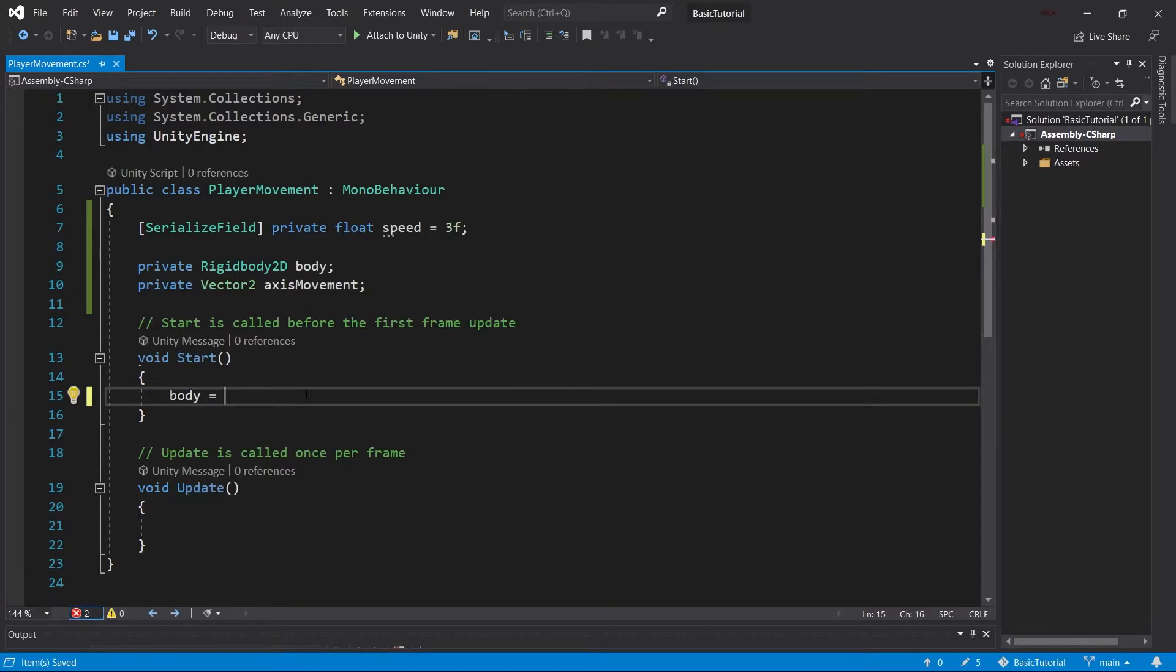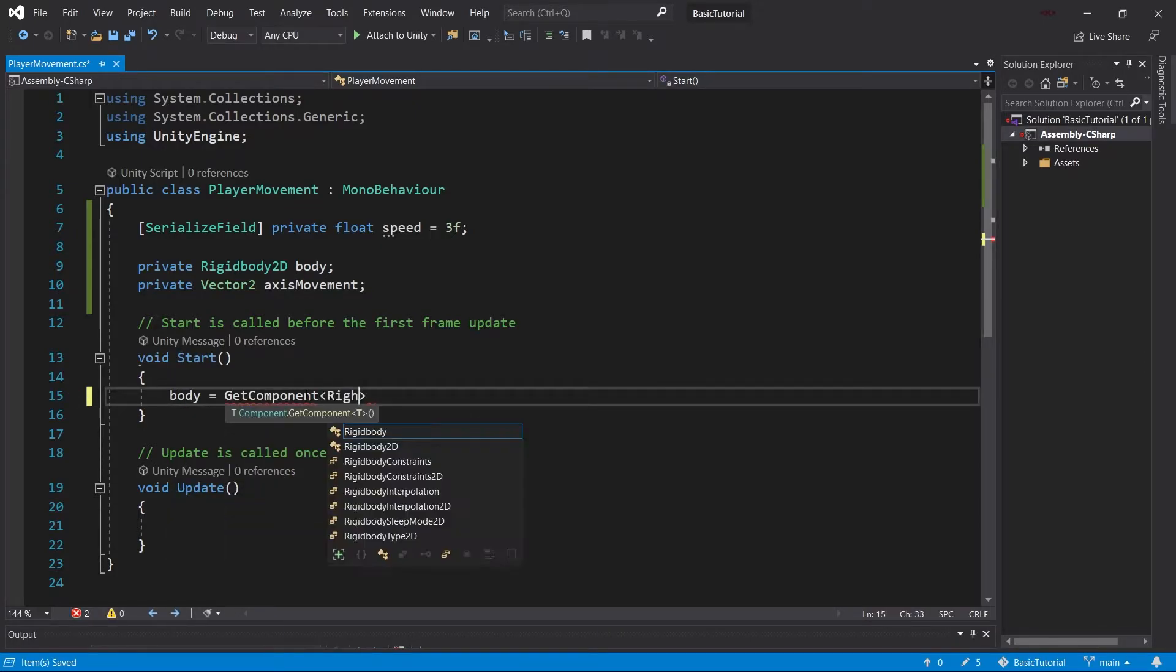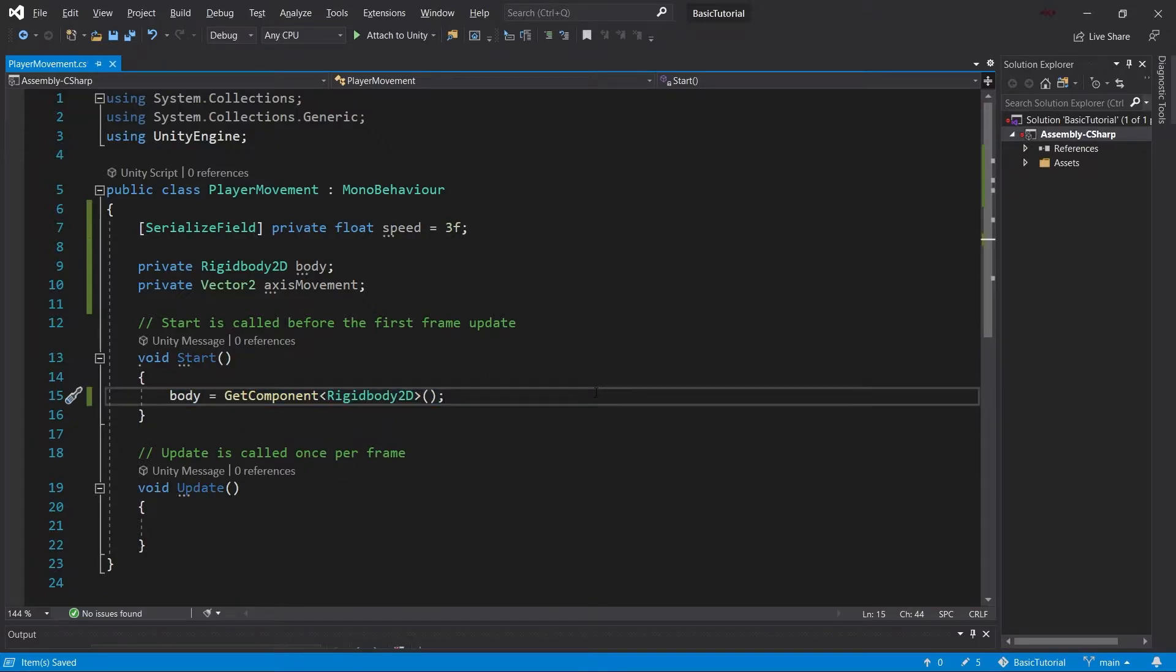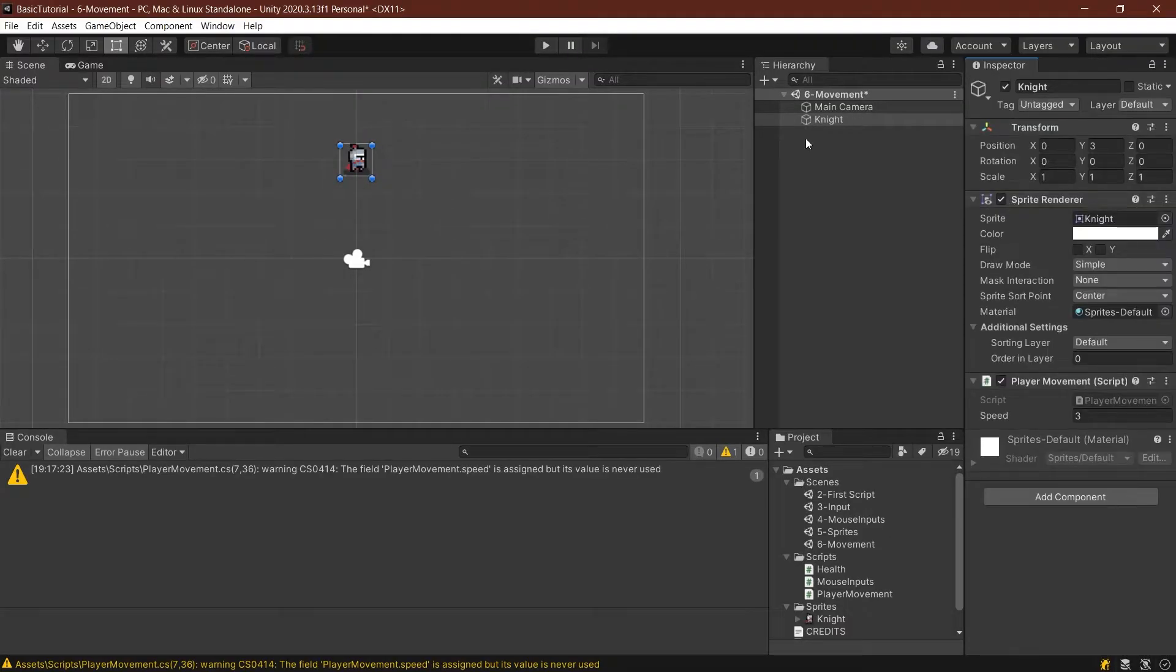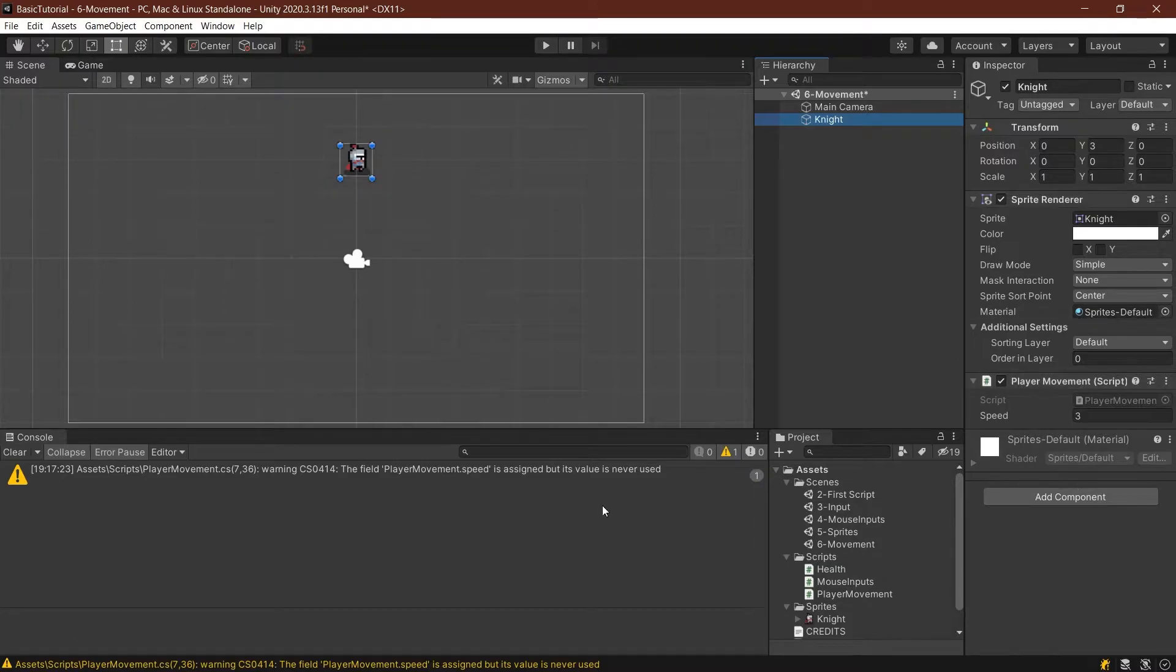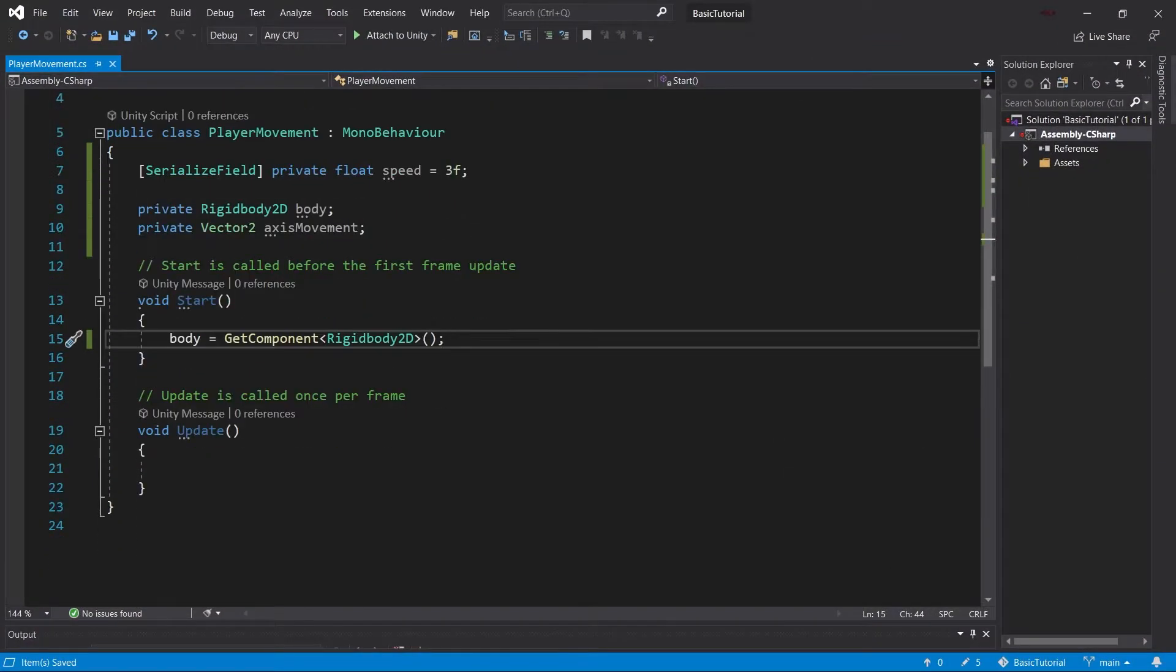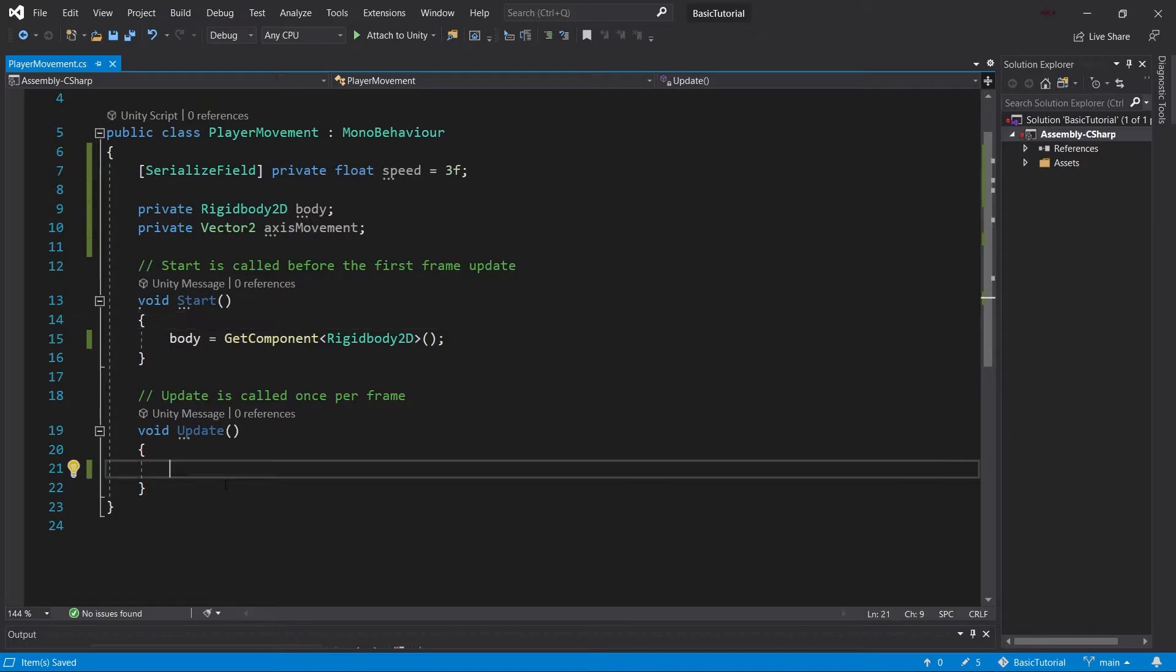The body, the rigidbody, is going to equal GetComponent Rigidbody2D. This gets a component from the game object this script is attached to. Last time we saw the knight had a sprite renderer added, which is a component. Player movement is also a component. We're looking for a rigidbody component, which we'll add after we're done with the script. We'll get this in the Start method.